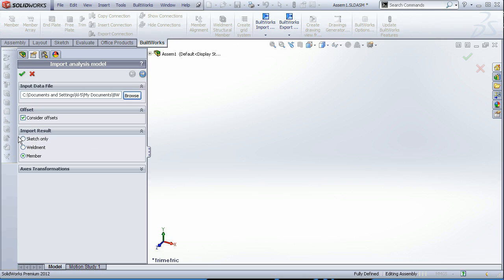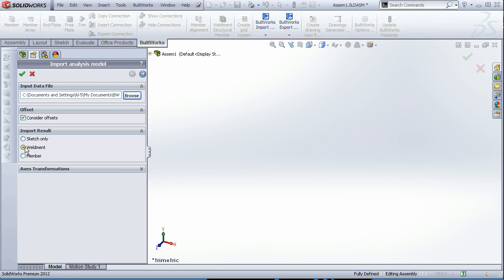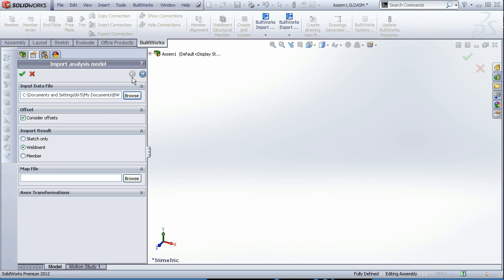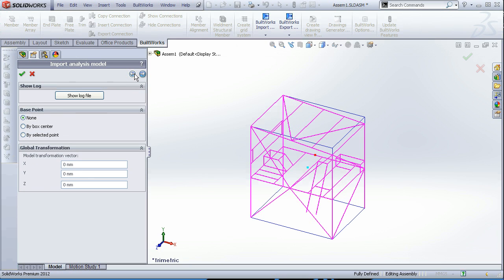First of all we choose the model from StartPro. Next we can decide whether we want to import the structure as weldments, SolidWorks structural weldments, or as members. This is the BuildWorks typical members. Let's import it as weldments. We can decide to consider options or not and go through the wizard to the next step.